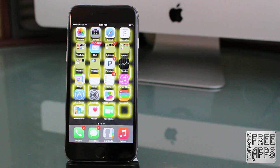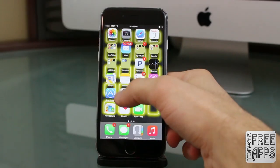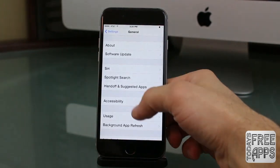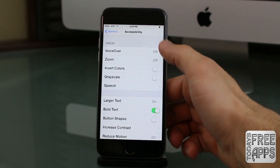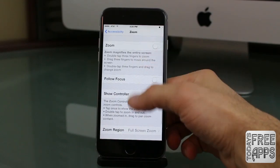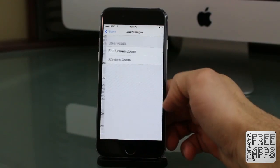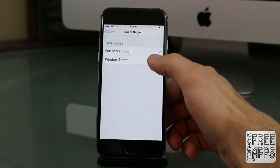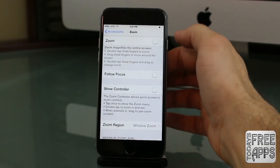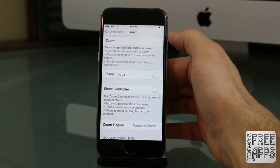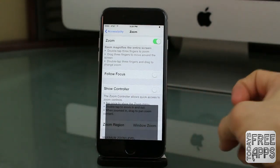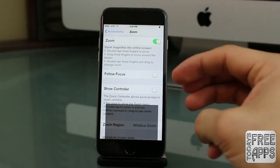What you want to do is go inside the Settings app, click on General, go down until you see Accessibility, and click on Zoom. Go down to Zoom Region and click on Window Zoom. Go back and make sure Zoom is turned on.